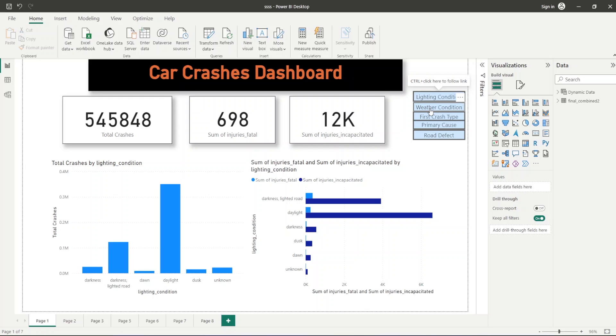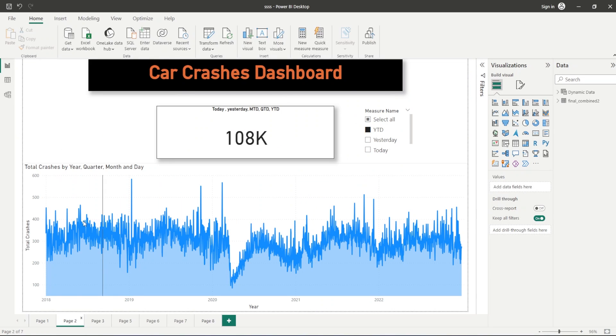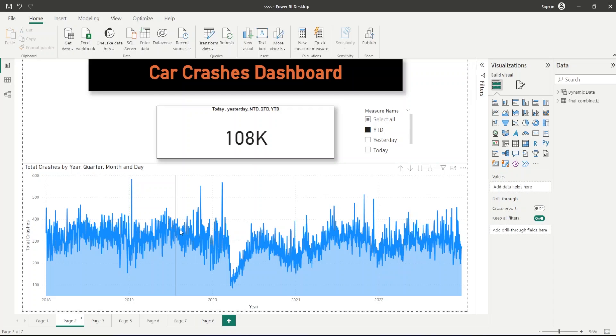In the second page, we have shown the car crashes on the basis of days, months, quarters, and years. This will be our line chart showing the number of crashes on each day. Then we have used a button that will display today's crashes, yesterday's crashes, month till day crashes, quarter till day crashes, and year till day crashes. We have used the dynamic measures to create this button.